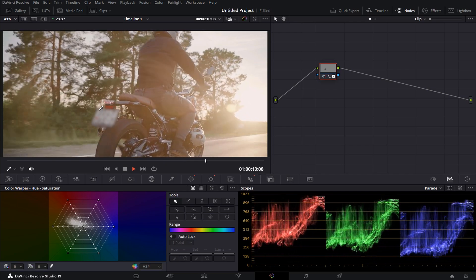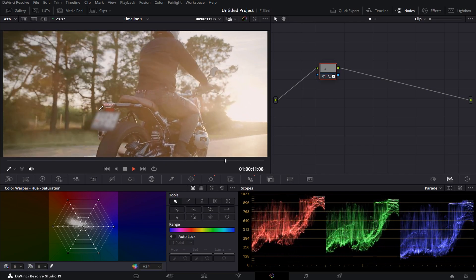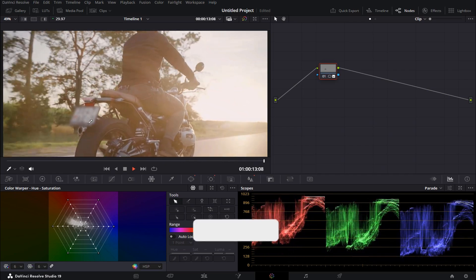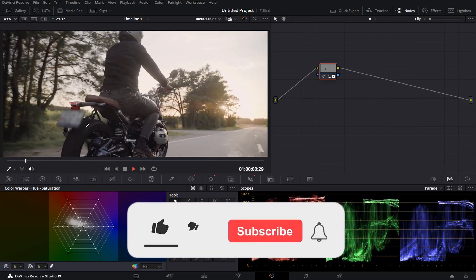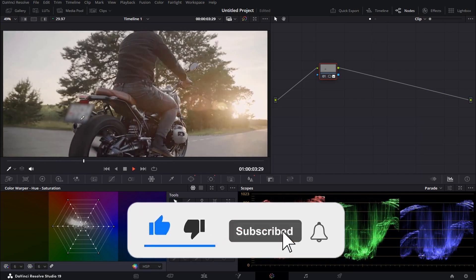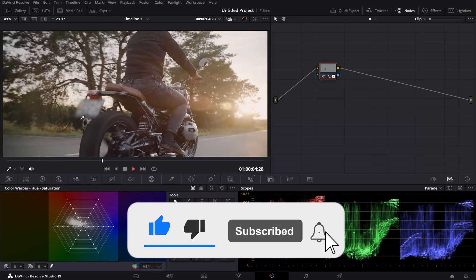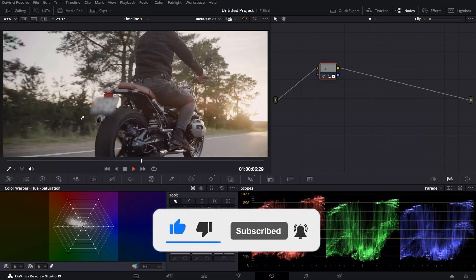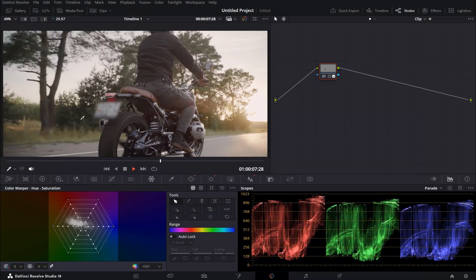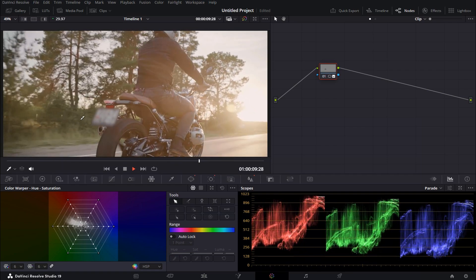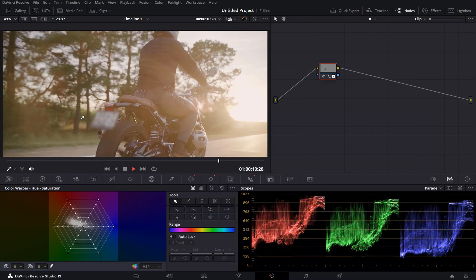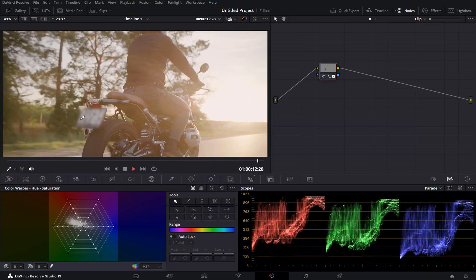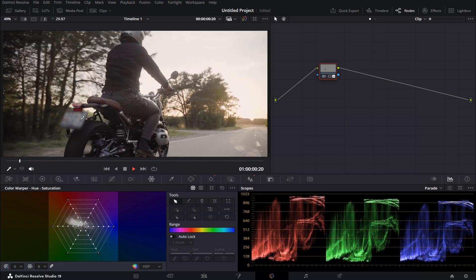Thanks again for watching guys. If you like this video, please give it a thumbs up and also subscribe to my channel. If you haven't done so, also please activate the notification bell so you won't miss my upcoming DaVinci Resolve tutorials. Thanks again for watching and I'll see you next time.